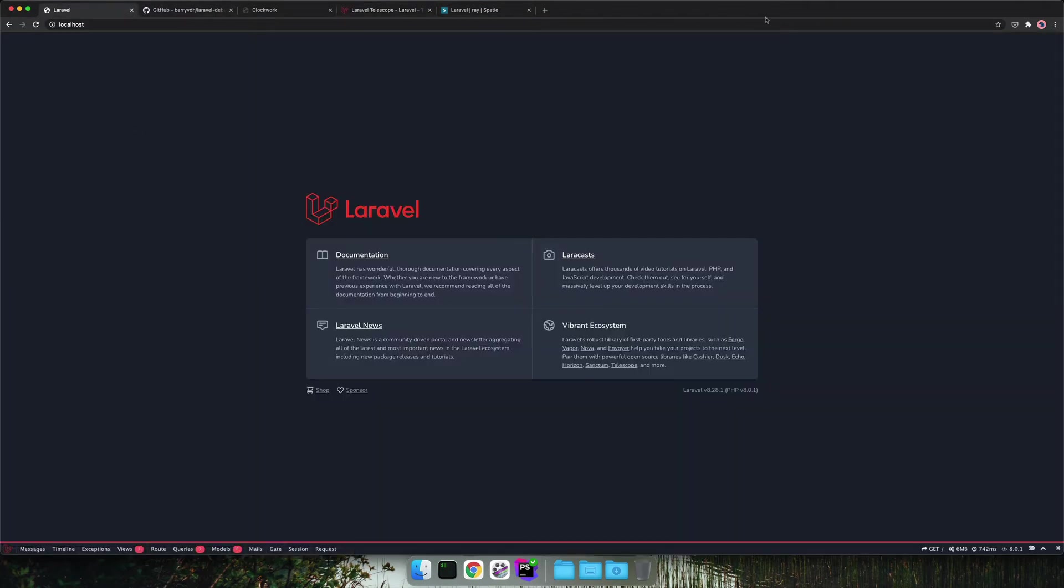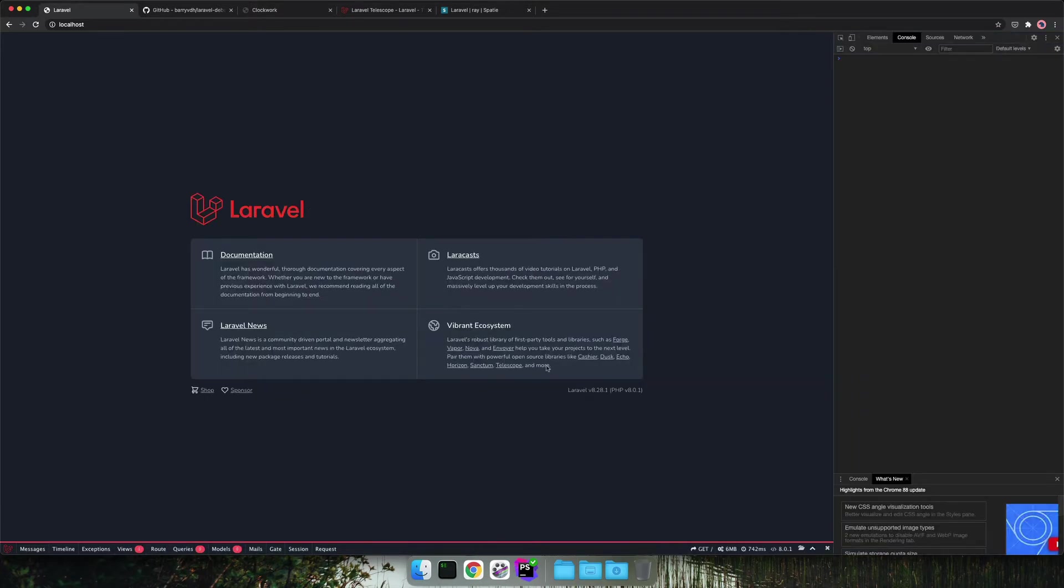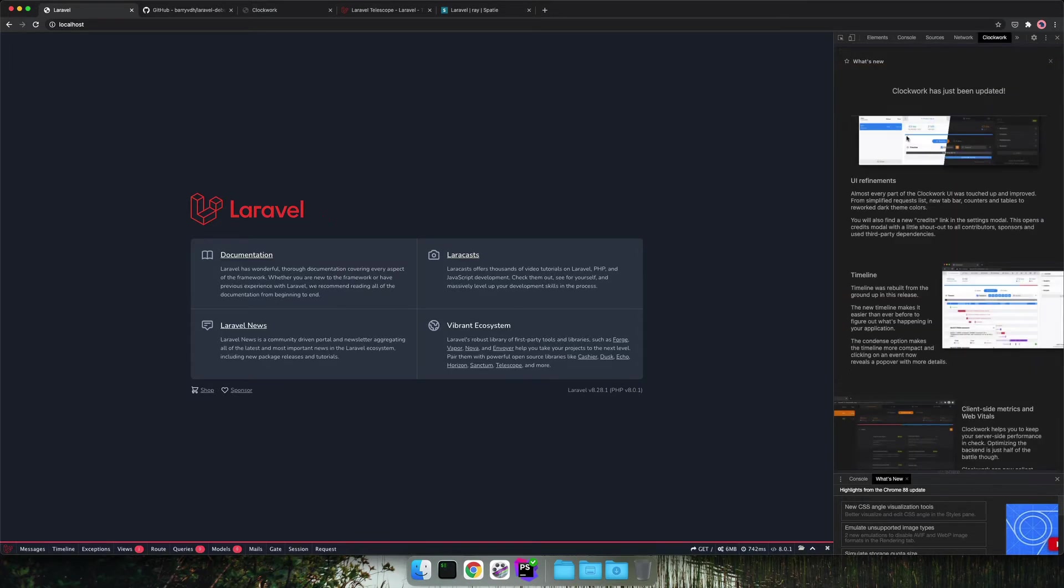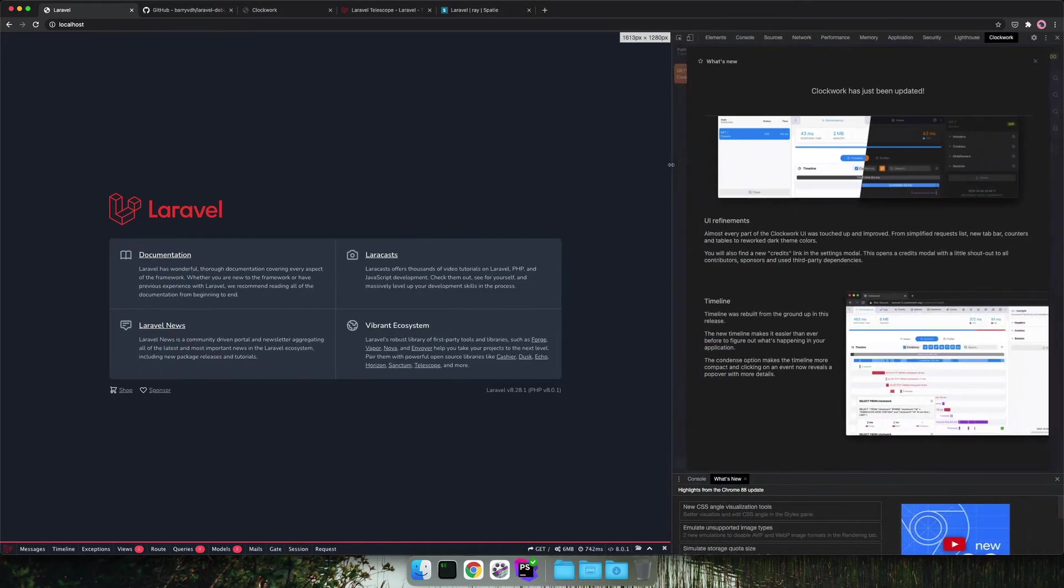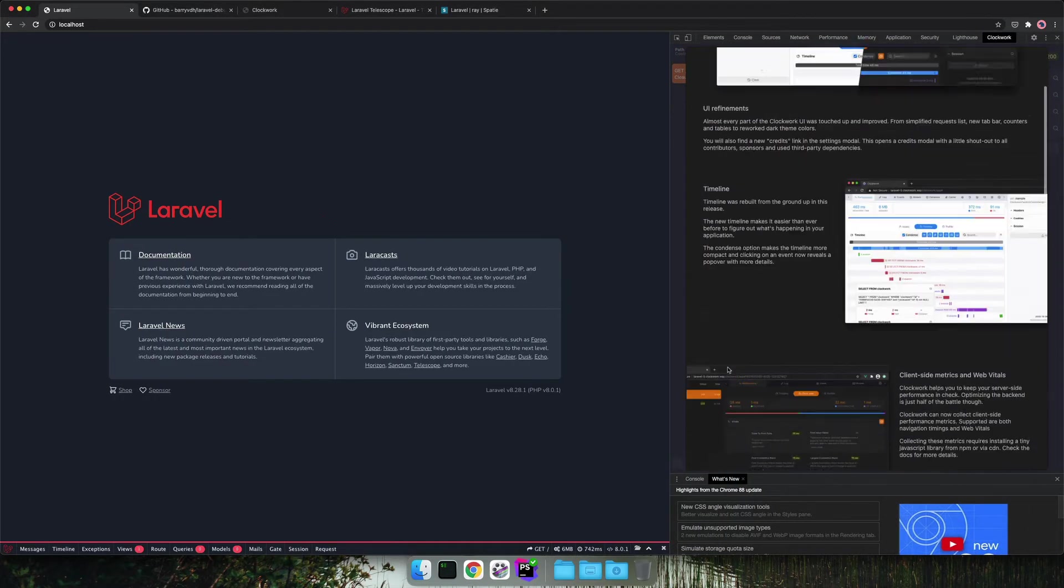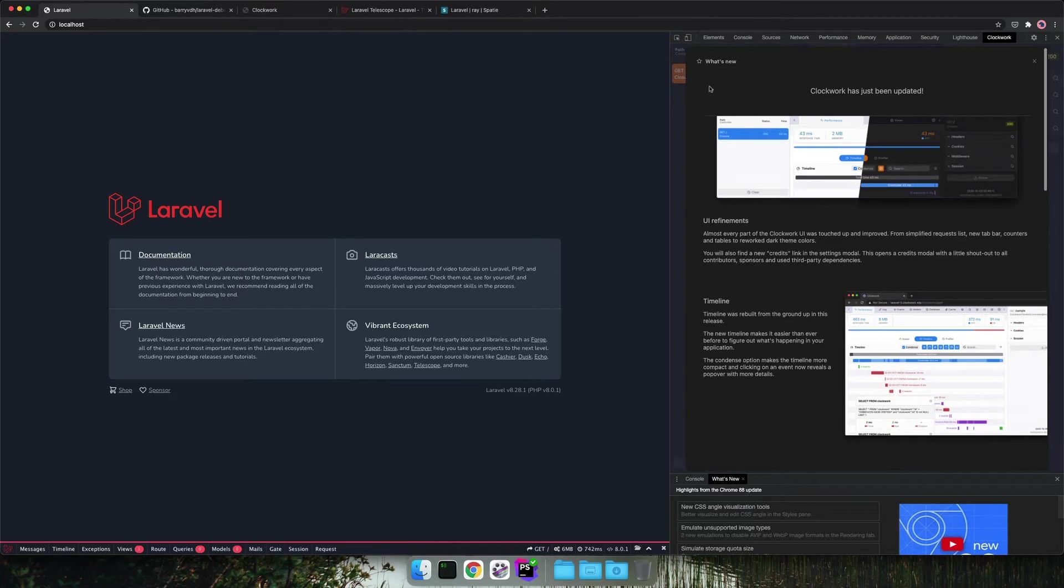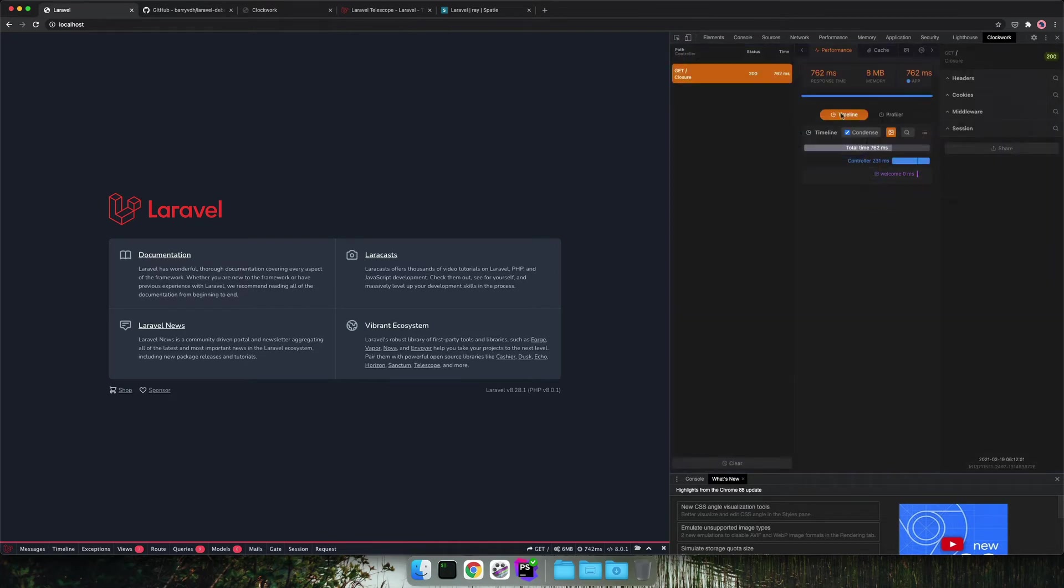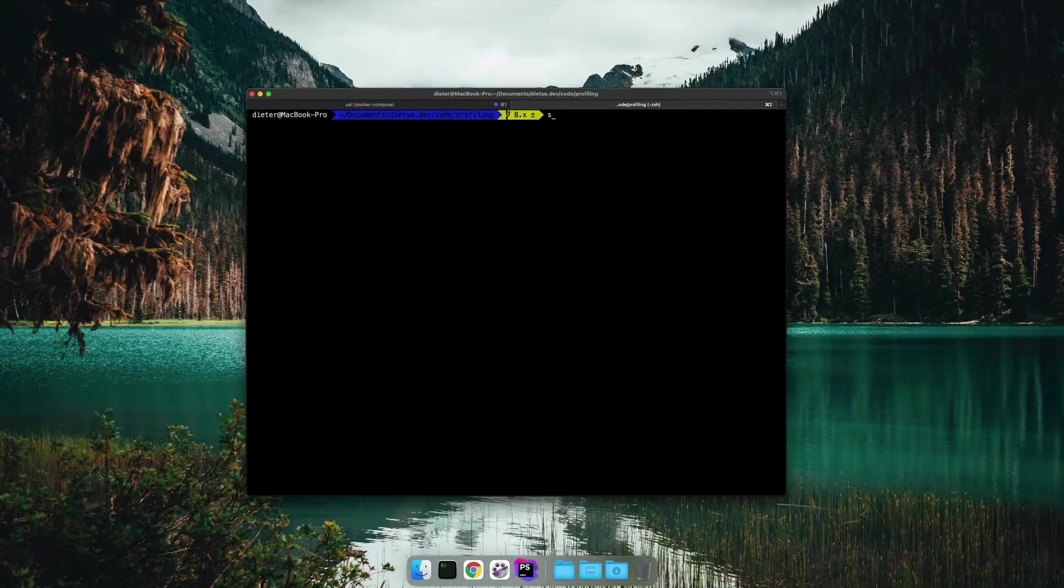So when we now refresh our application we can see that the debug bar is running. We also see that Laravel Clockwork is installed if we open our DevTools. The DevTools has a companion Chrome plugin to see an extra tab in your DevTools. So you have to install that plugin first to see this.